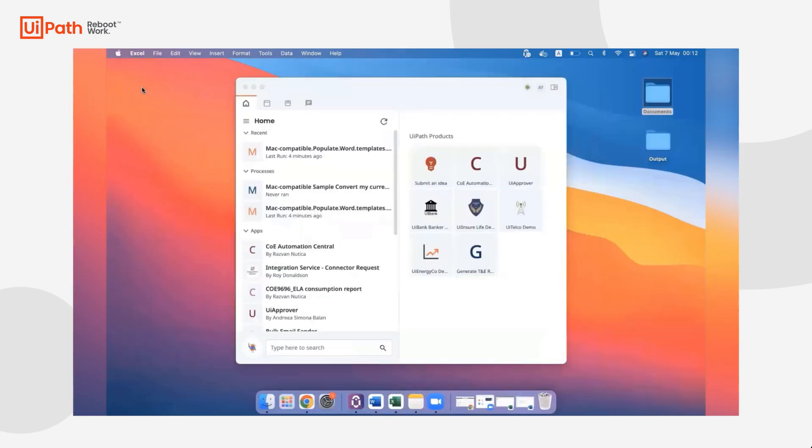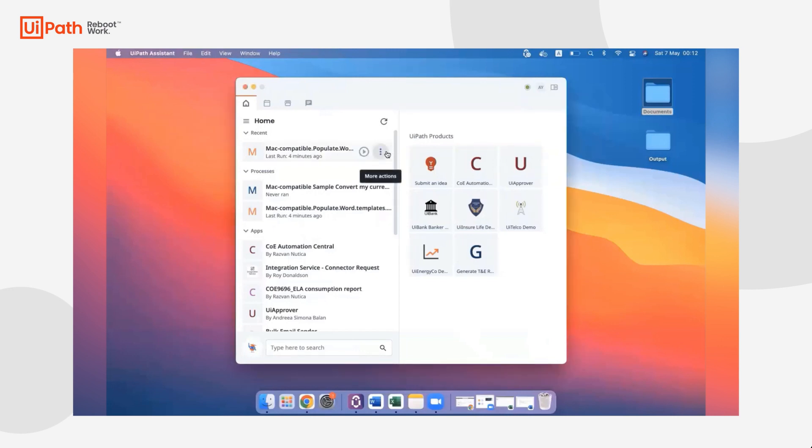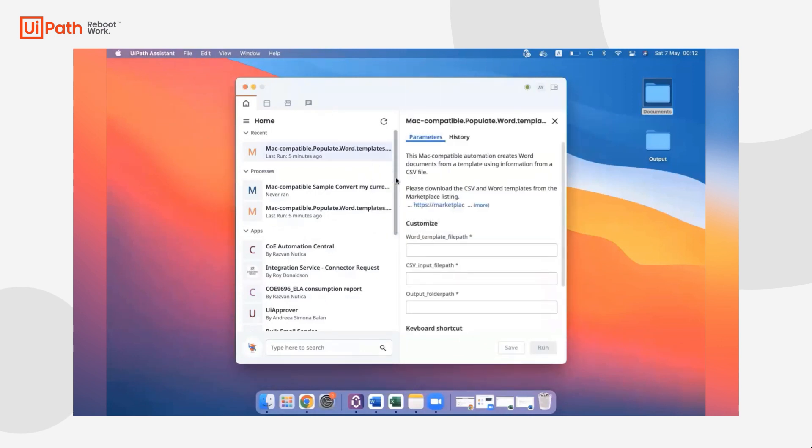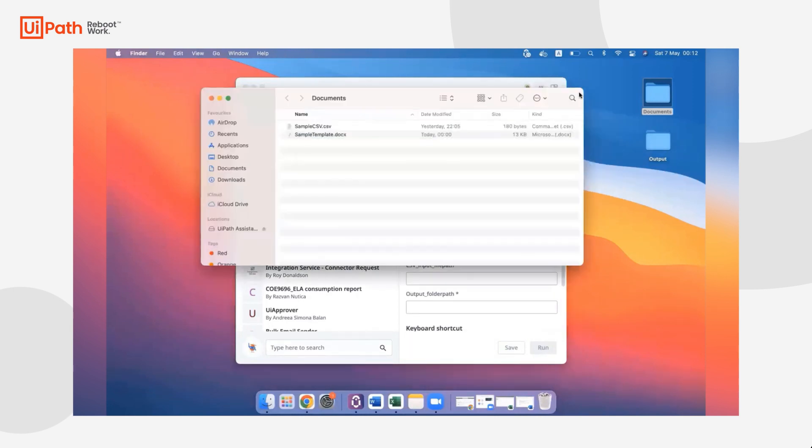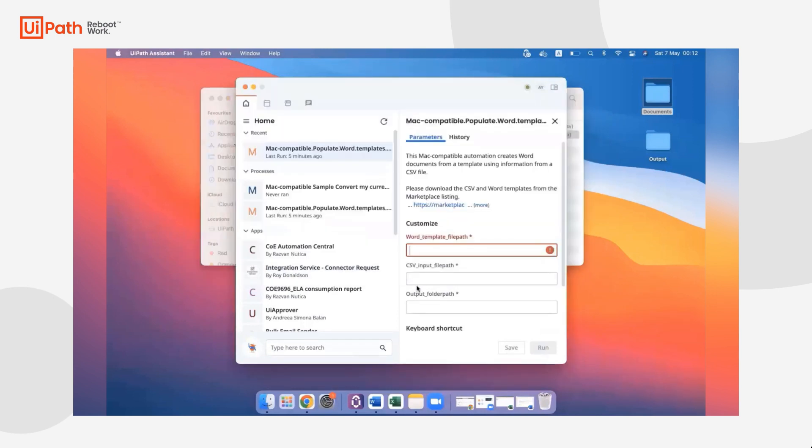Once you're ready and you've modified your input files, you're going to go back to your Mac Assistant, click on the process, show process details, and then provide the input details here. We're going to go ahead and really quickly grab that file path for that Word template. I'm going to grab it from my Documents folder and then paste it into my Mac Assistant pane.